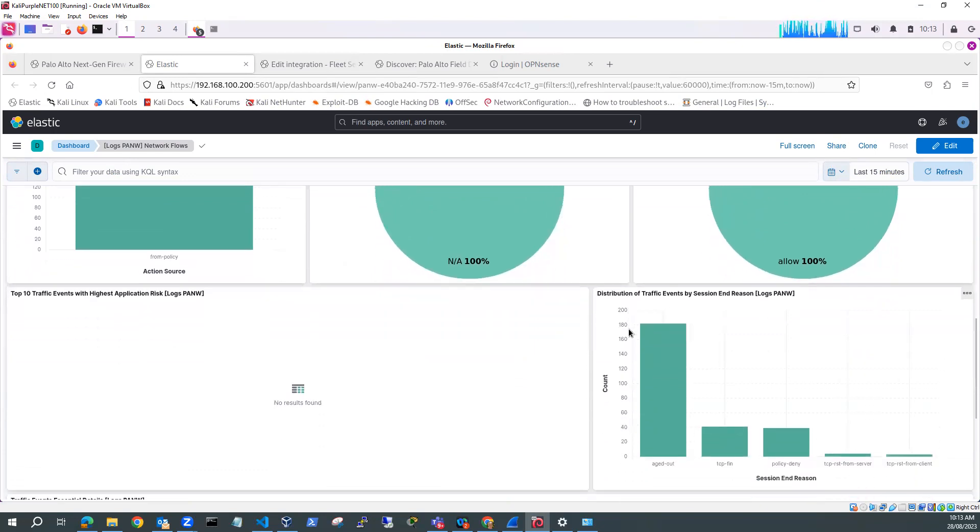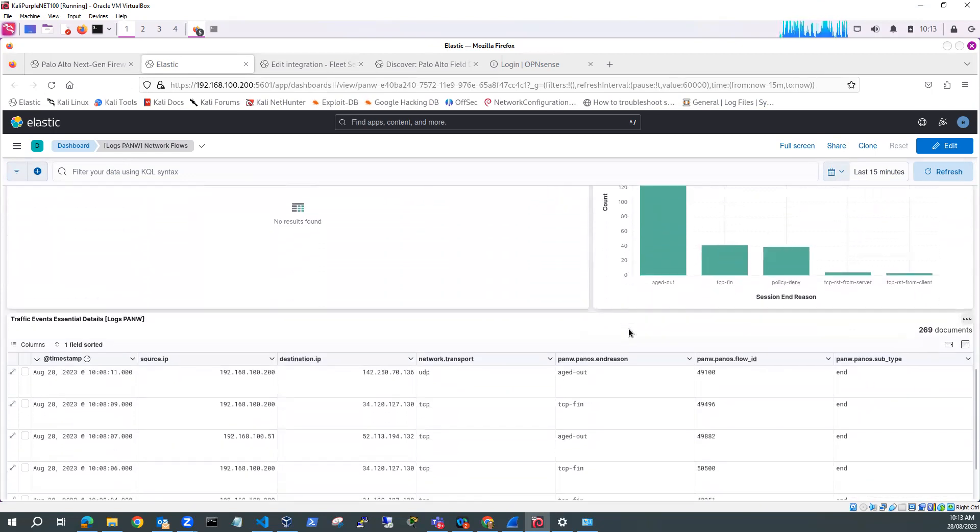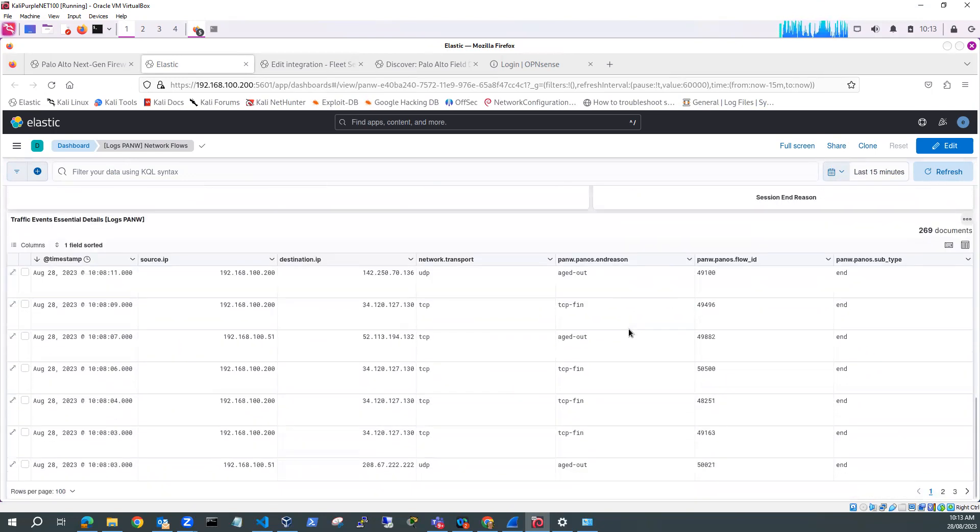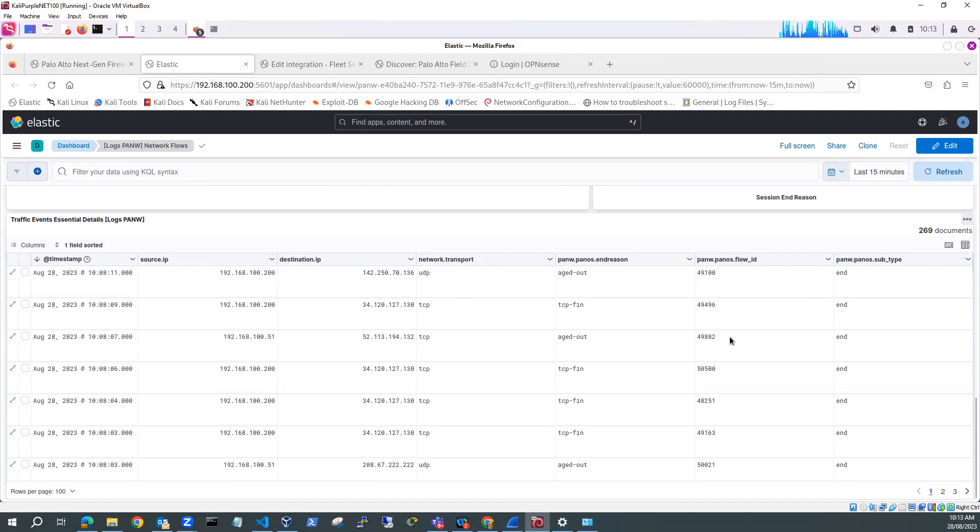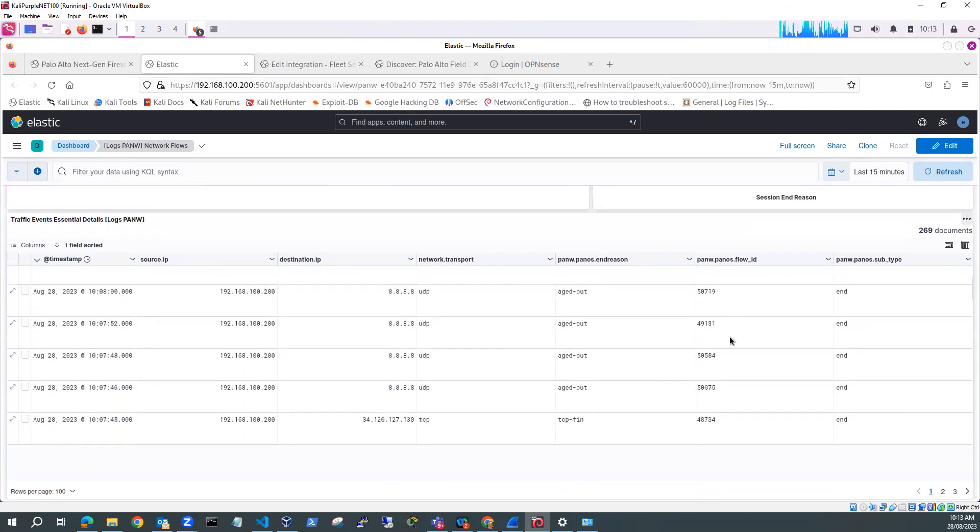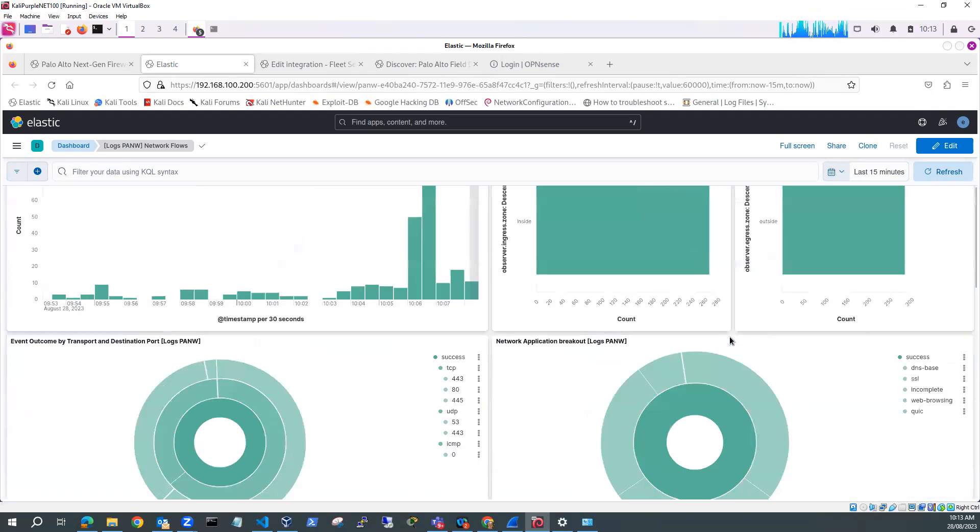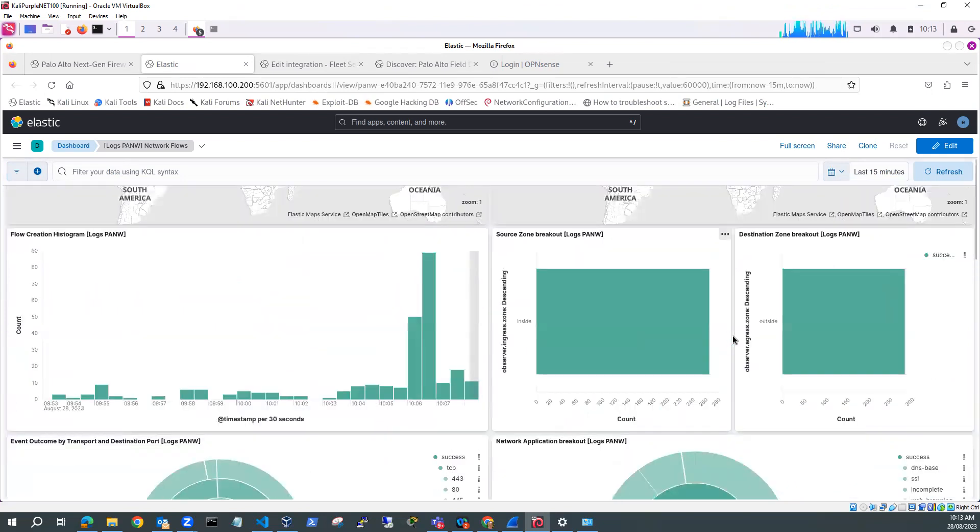And then down the bottom, down the bottom here, we've got our traffic events, which again, they've picked up specific fields and they're displaying specific fields in the traffic. OK, hope that's been helpful. Thanks very much for watching.